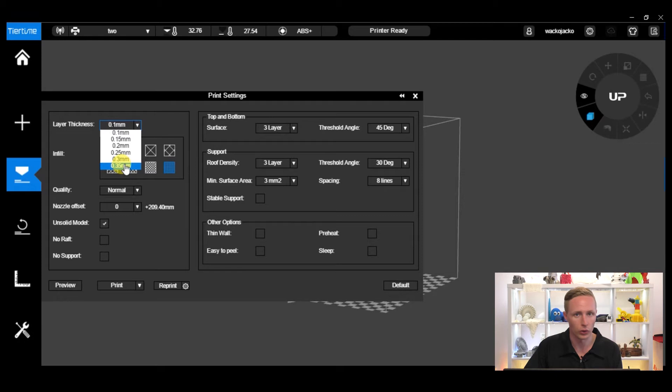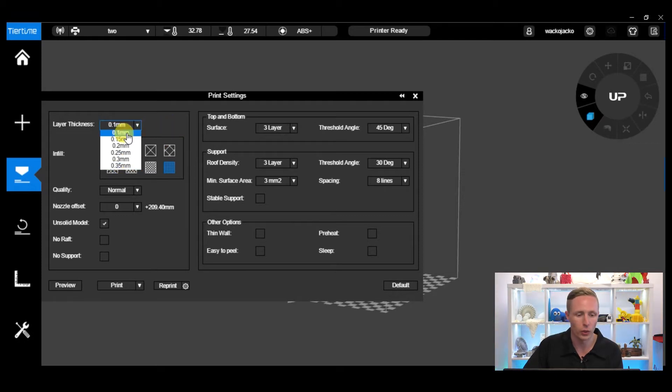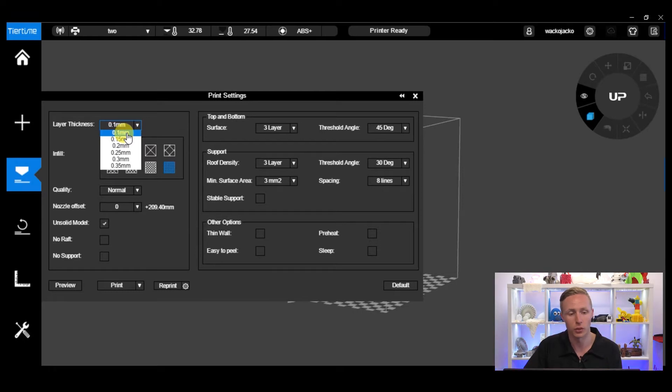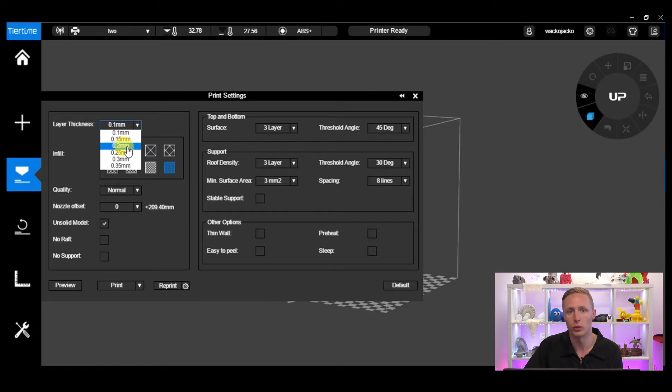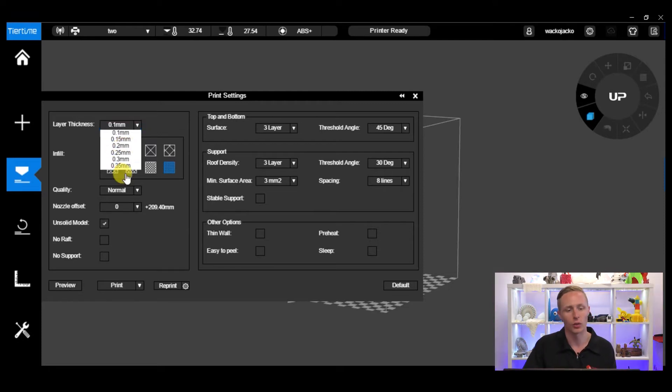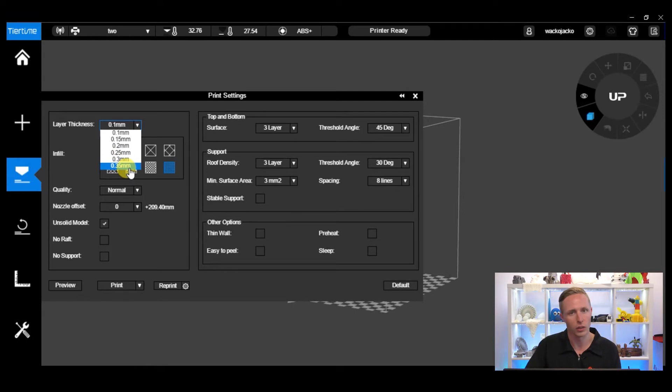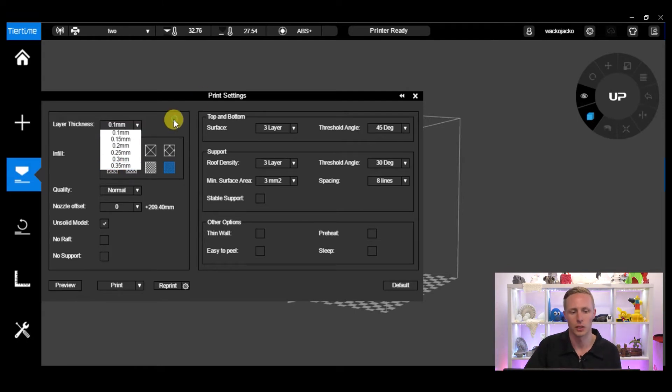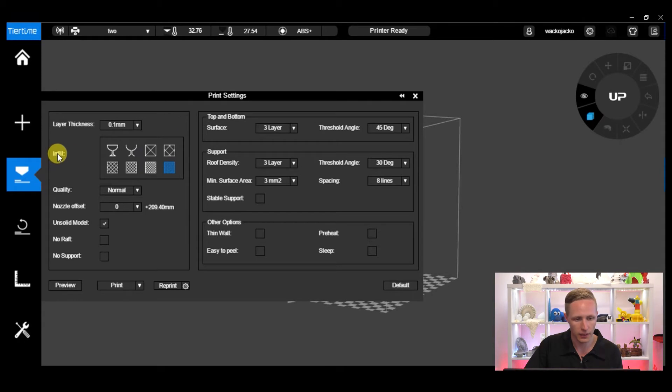Now if you want to do something that's high quality that you're going to be showing off or displaying, a 0.1 millimeter print or even a 0.2 millimeter print will give you a good balance of quality versus speed. If you were just doing a quick draft print, 0.35 would be fine and it would be much quicker to get your print out.